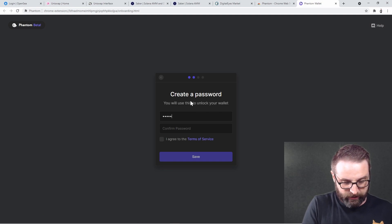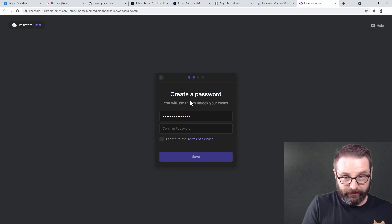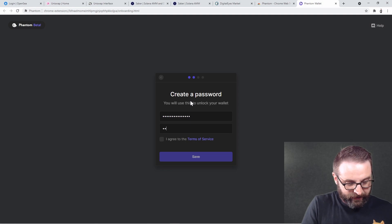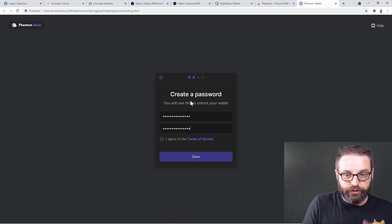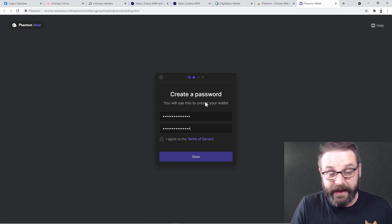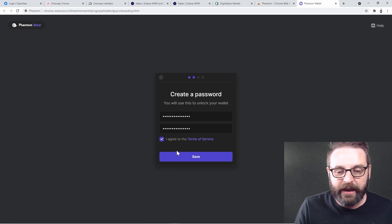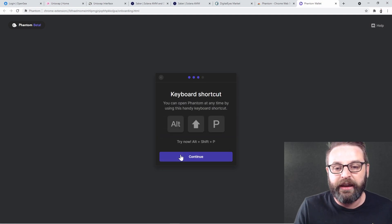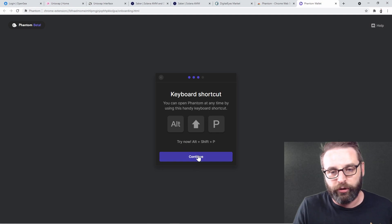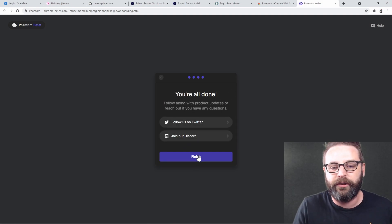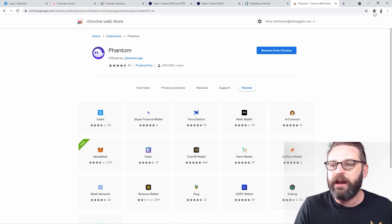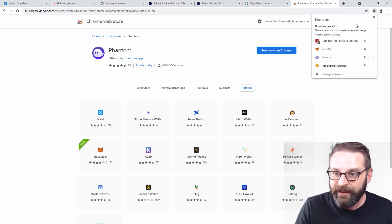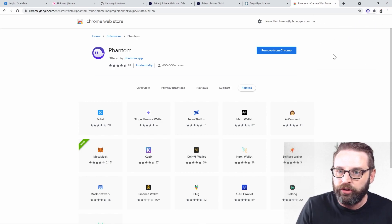Let's create a password. I agree to the terms and click save. It tells you a little pro tip about how you can get to Phantom. You're all done. You click finish and look, now in the top right, I've got Phantom installed.